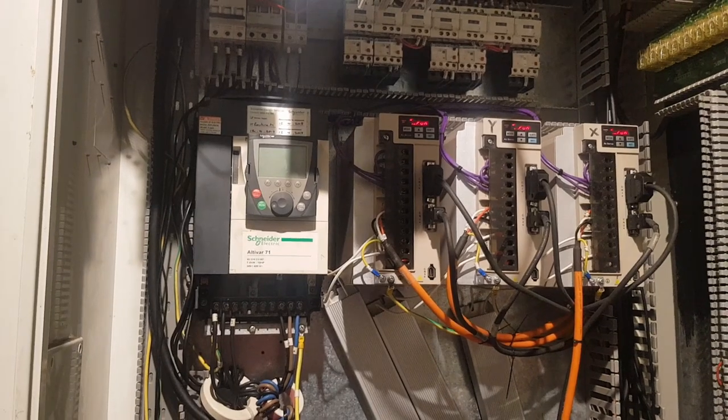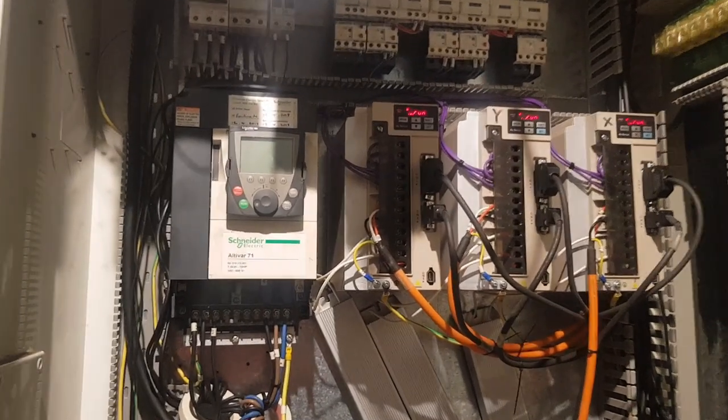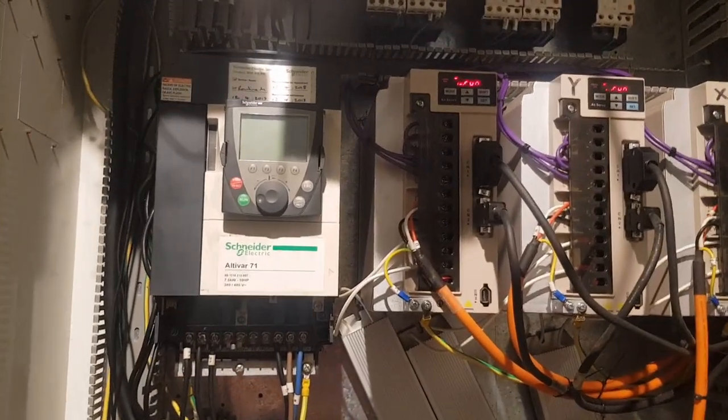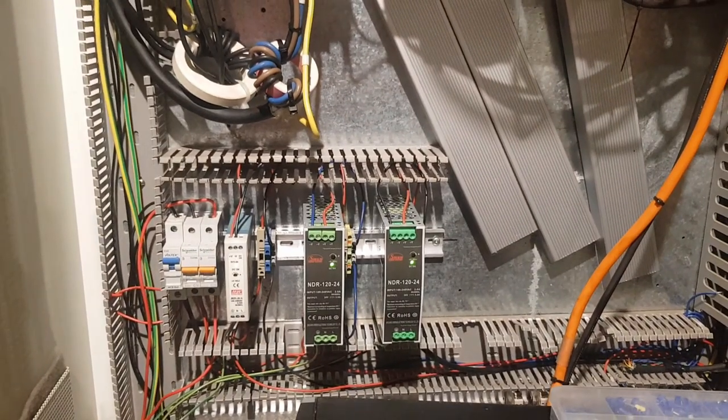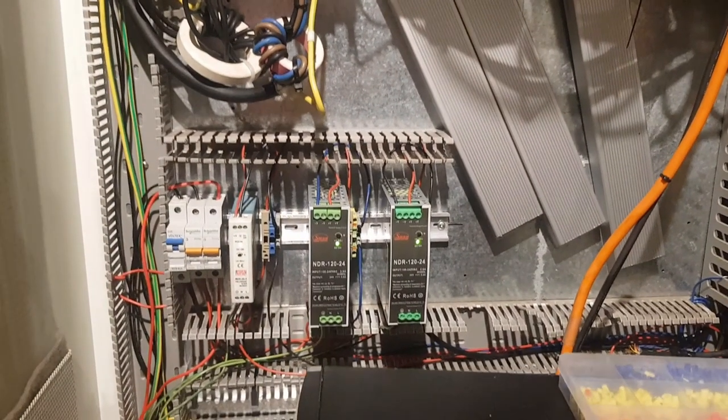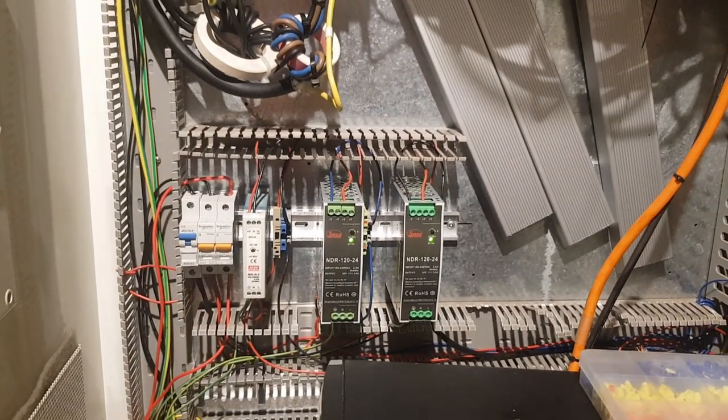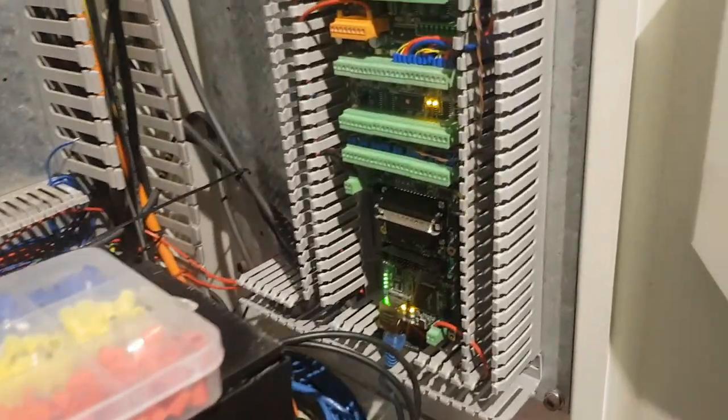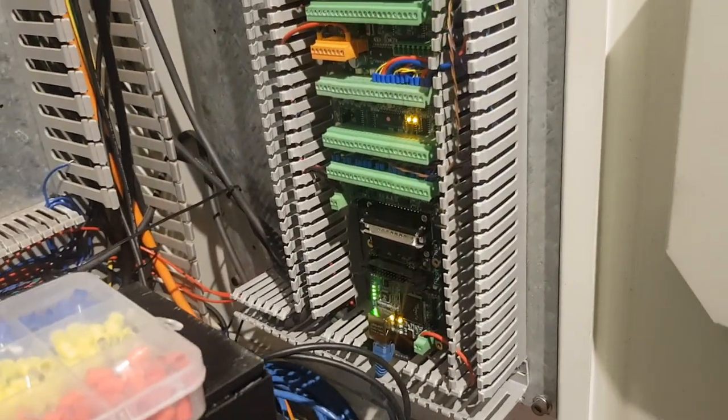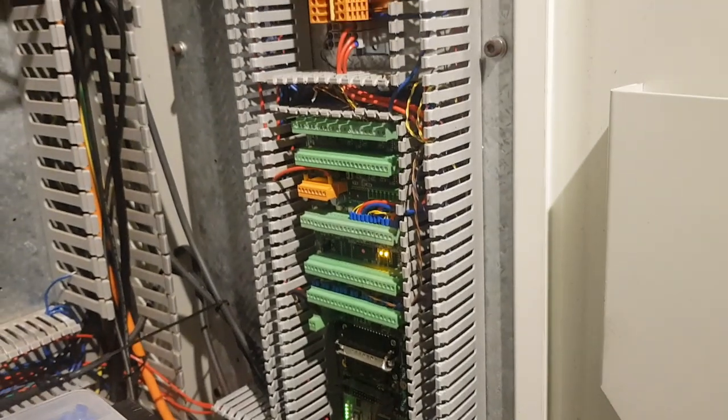I've got a Schneider variable speed drive, a 7.5 kilowatt variable speed drive. Bunch of 24-volt and 5-volt power supplies. And down here I've got a 7i92 Ethernet Mesa card.